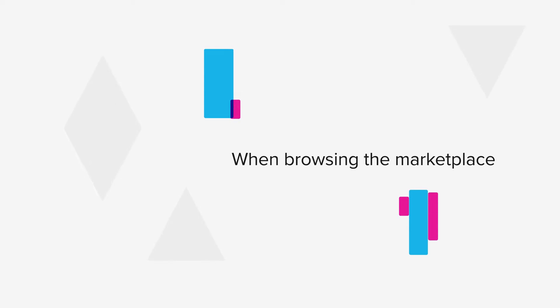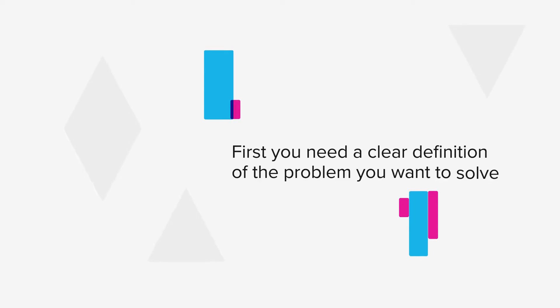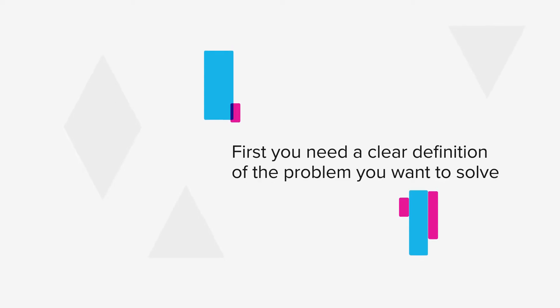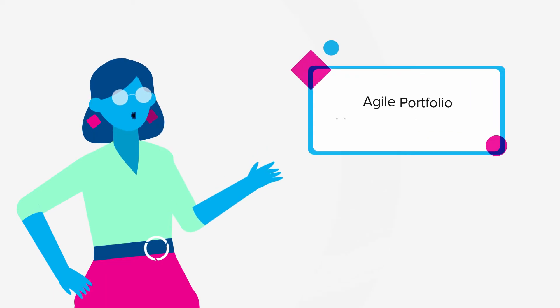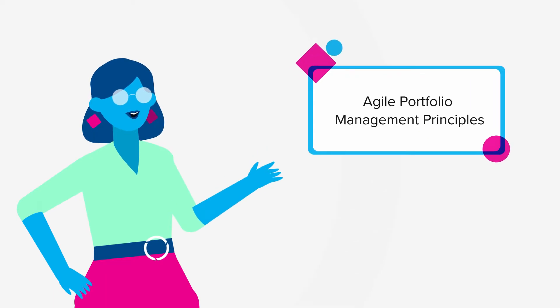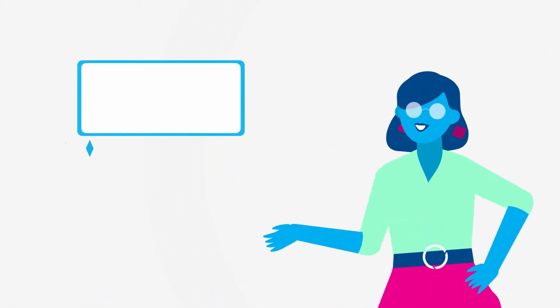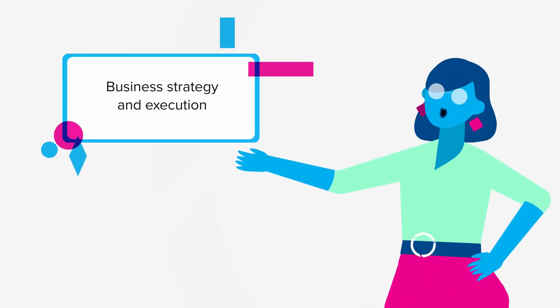When browsing the marketplace, first you'll need a clear definition of the problem you want to solve. Let's say you are following agile portfolio management principles to align your business strategy and execution.